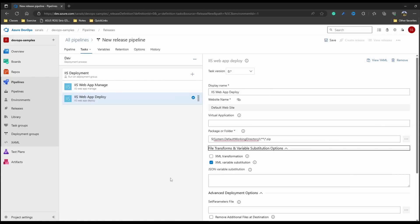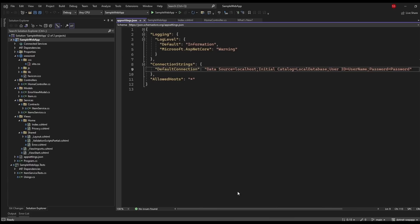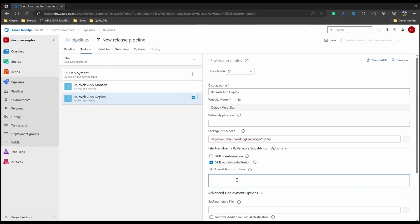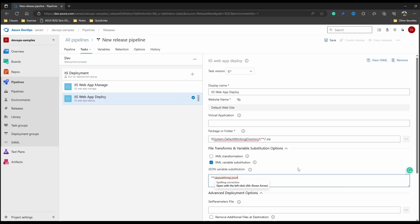Now the next thing we have to do is to substitute the settings in our app settings file. The project which we are using has connection strings and in the local file we have the setting as localhost and local database which we want to update to the setting which is on the dev server. For that first we have to mention the files which are to be updated. As mentioned in the help text here, we have to provide the list of JSON files which are to be substituted with variable values. To do that, let's just do double star which means folder and any folder and subfolders and appsettings.json.